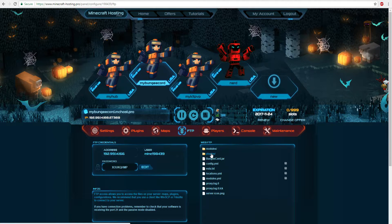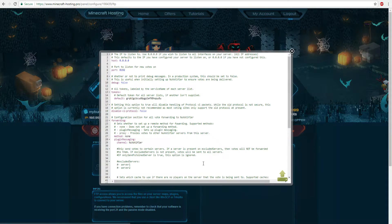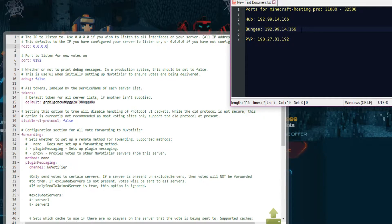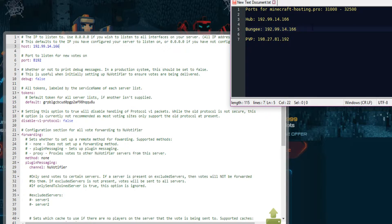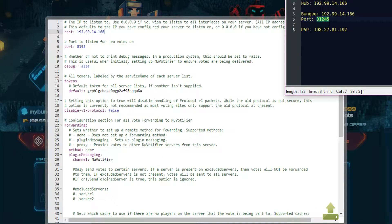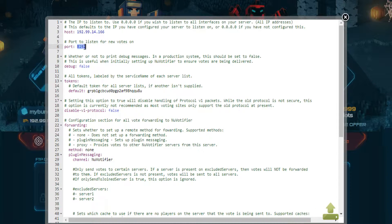Since we're running on BungeeCord, go to your BungeeCord NuVotifier plugin and open the config. By default the host will be 0.0.0.0, so enter your BungeeCord IP address for the host field and then select a port. For minecrafthosting.pro, we're going to use port 31245 — that's the port we'll be using for BungeeCord.